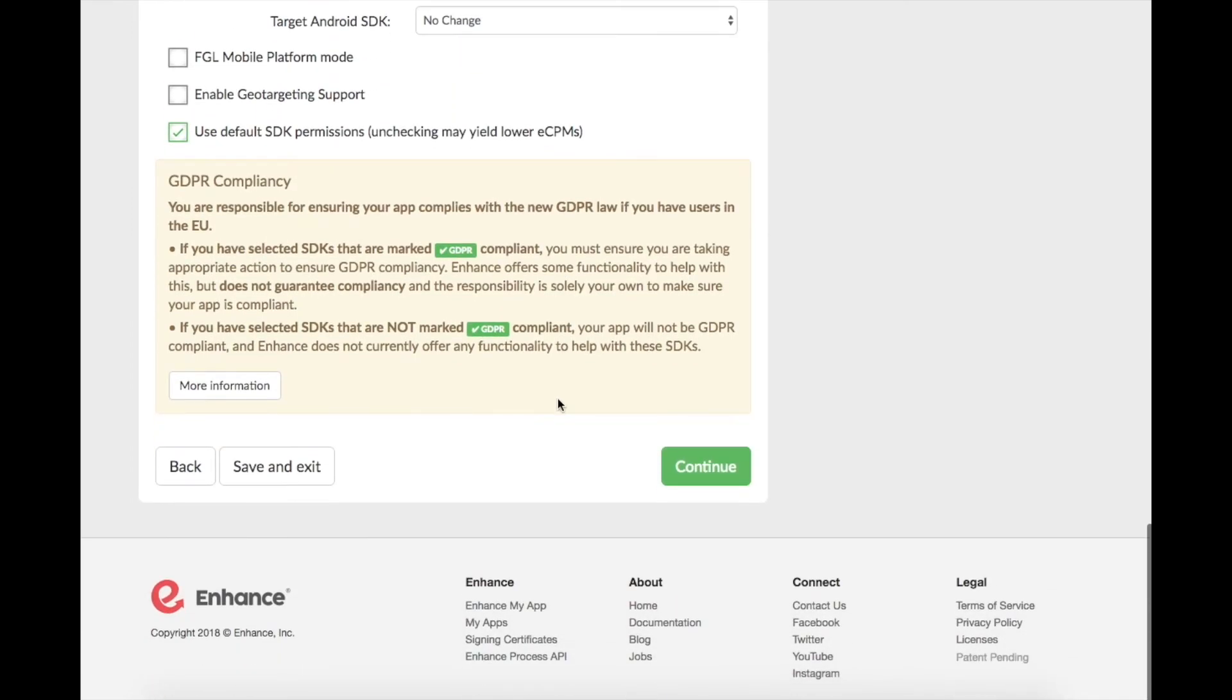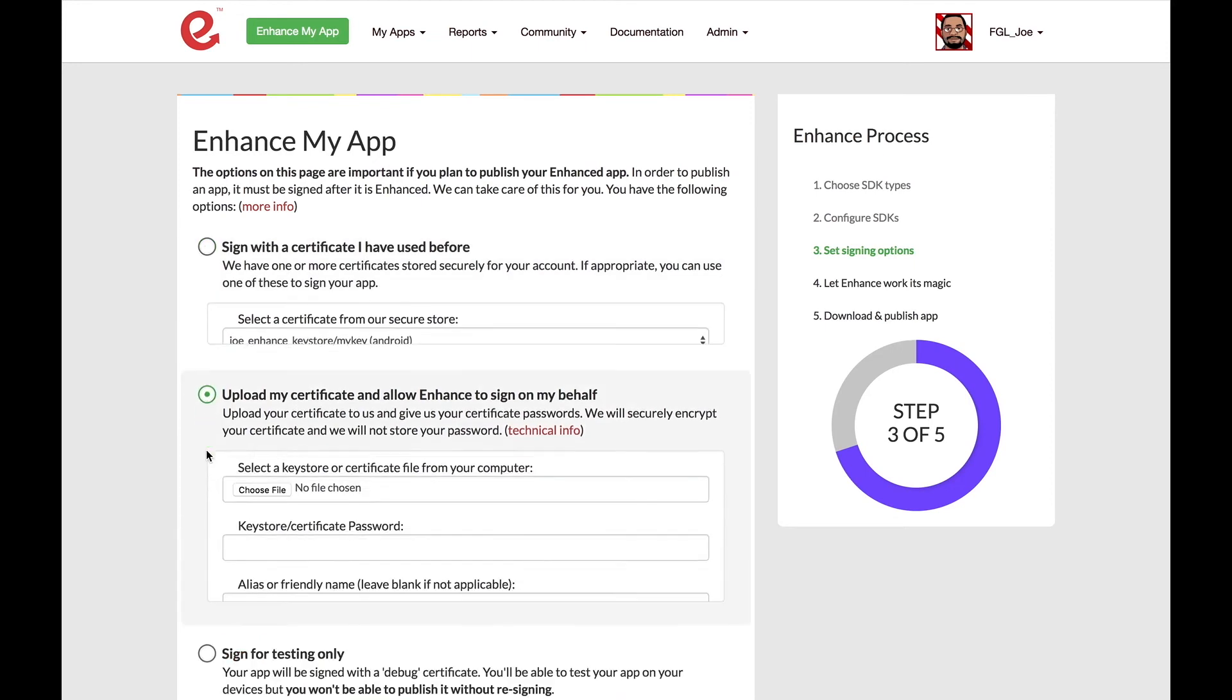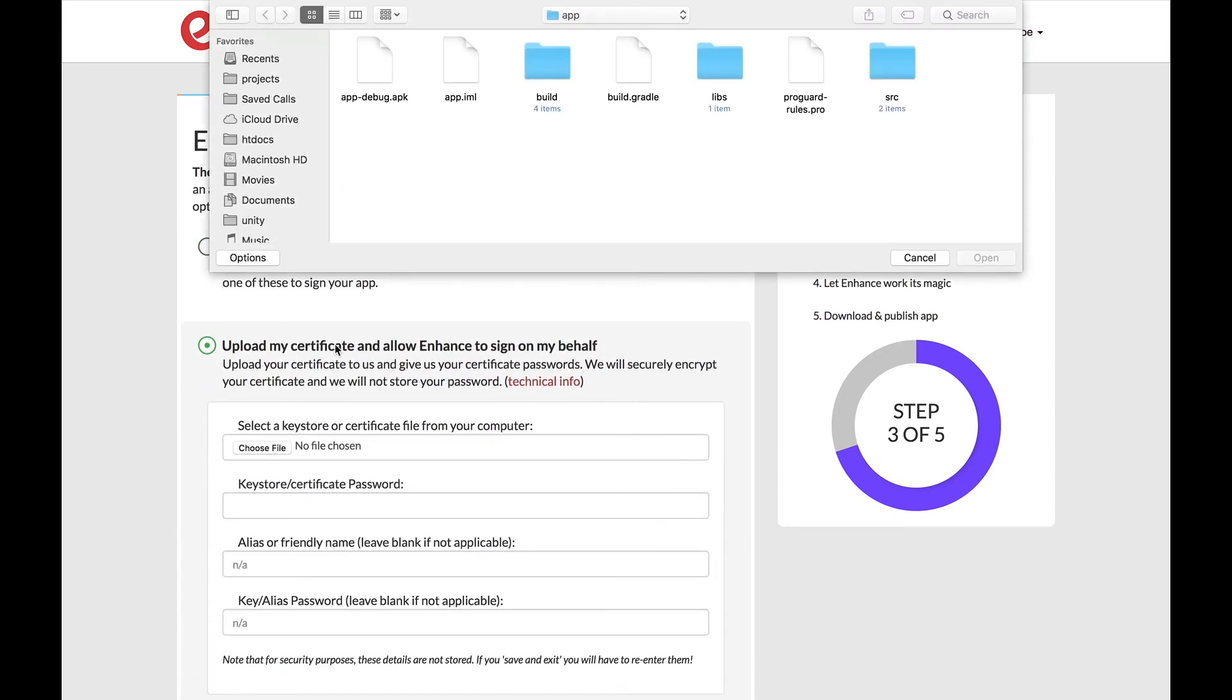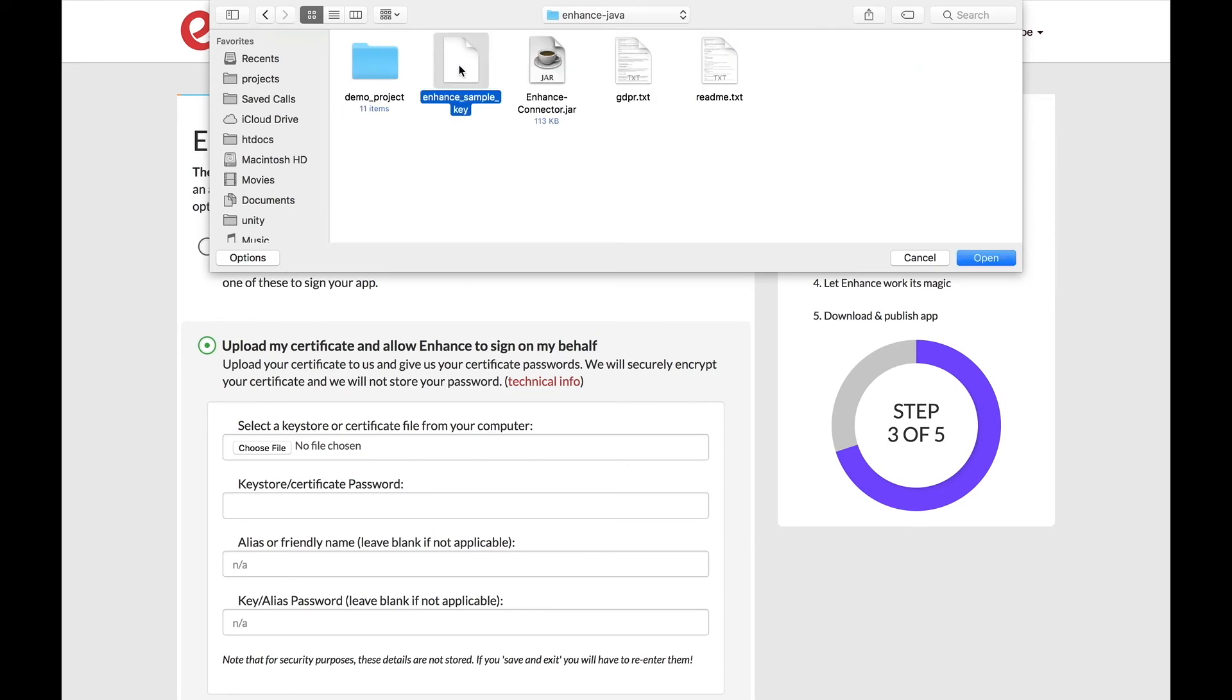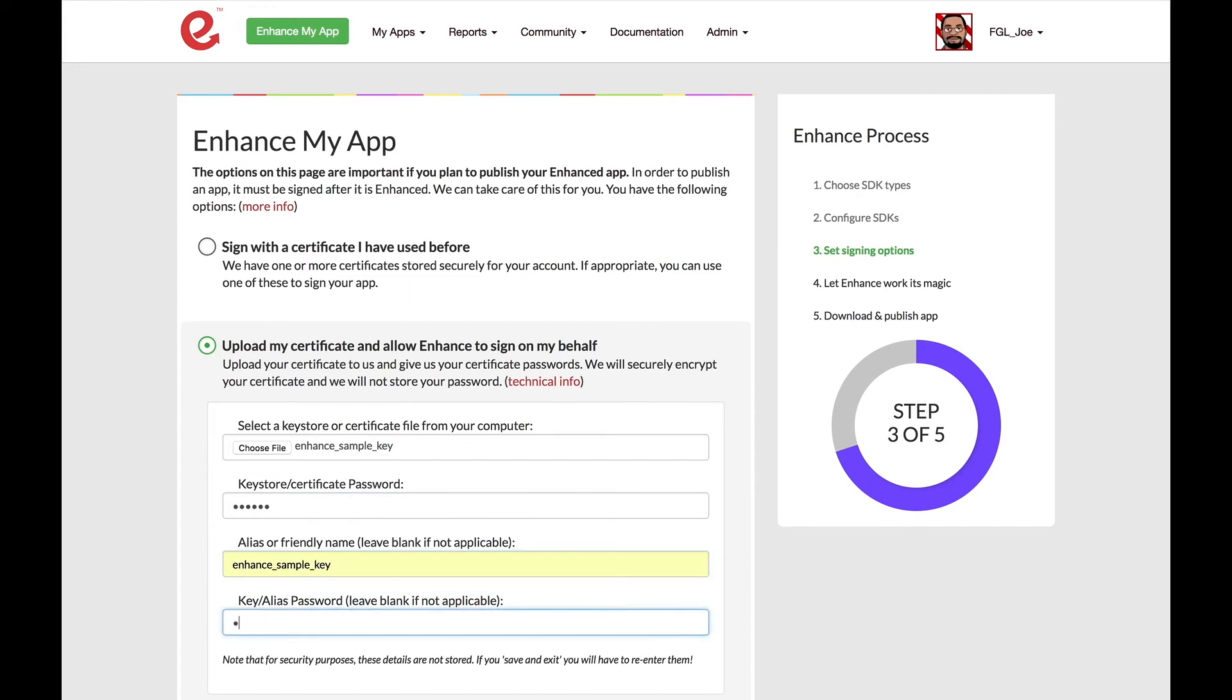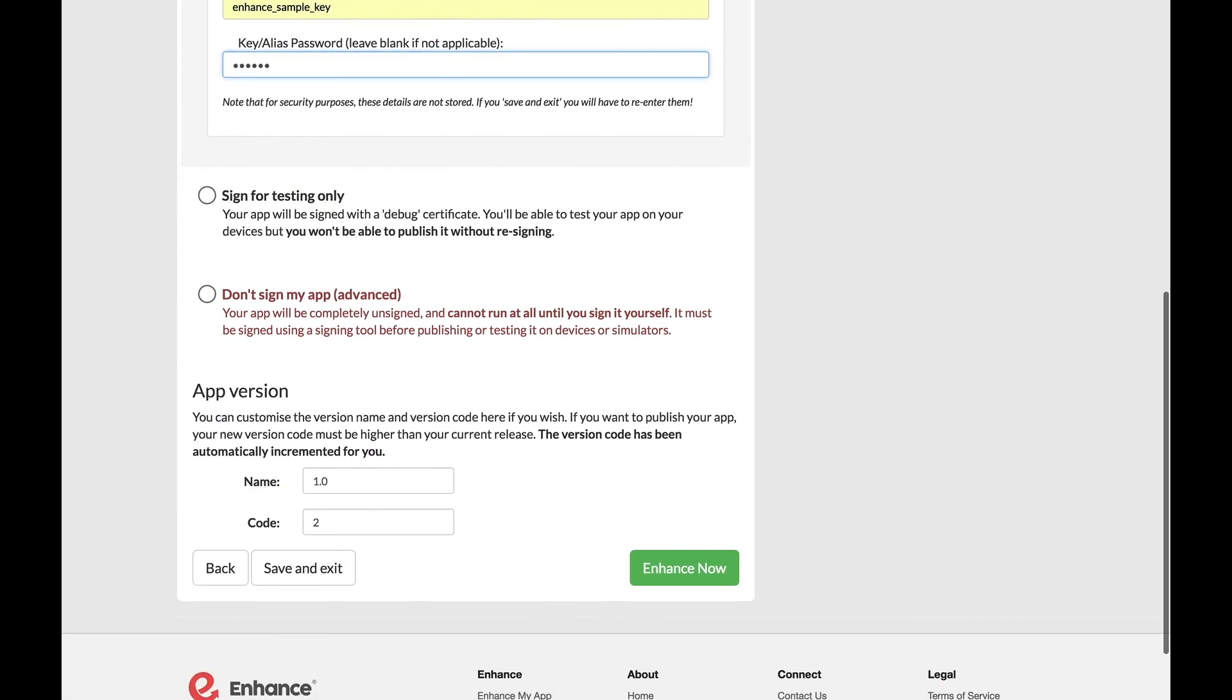I'm going to click Continue, which brings us to the area where we can sign our app. Now we've already made our certificate, so from here we're going to upload it. There's other options where you can just sign for testing, but if you don't sign your app, it's not going to work. After you upload your key store, enter in your information, and you scroll down and click Enhance Now.